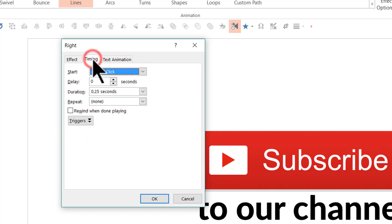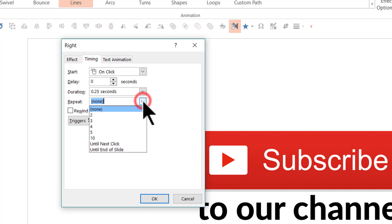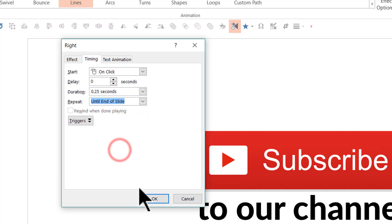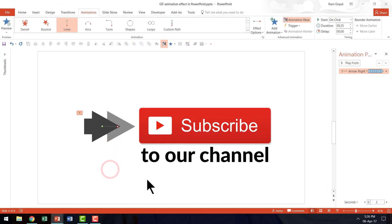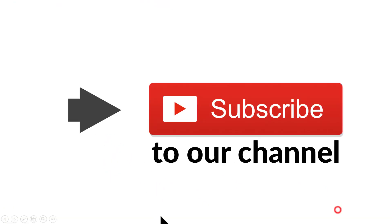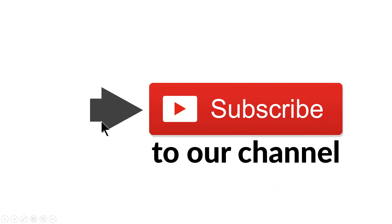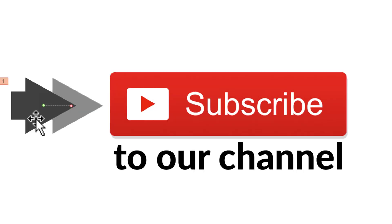And then let us go to timing and then let us say it needs to repeat and it needs to repeat until end of slide. And then I'm going to say OK. And that's all there is to it. If I go to the slide show you can see that the movement happens backward and forward and the audience's attention is drawn to this one.